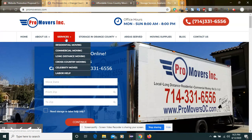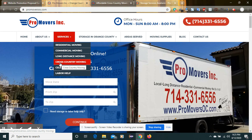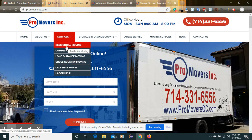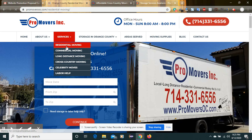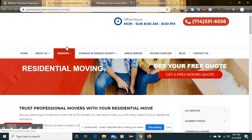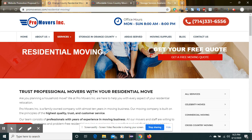First of all, I'll go through the services section. In services we have residential moving, commercial moving, long distance moving, and cross-country moving. So suppose you are clicking on residential moving — I'll show you what things you are lacking.